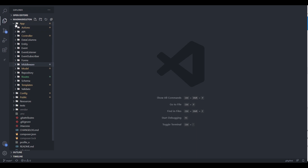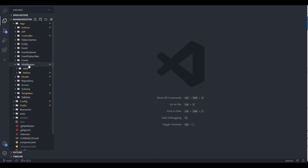This is the same structure — the same Magma skeleton project that we've been working in. Within the application directory I've got a middlewares directory, and that also contains two subdirectories: before and after.